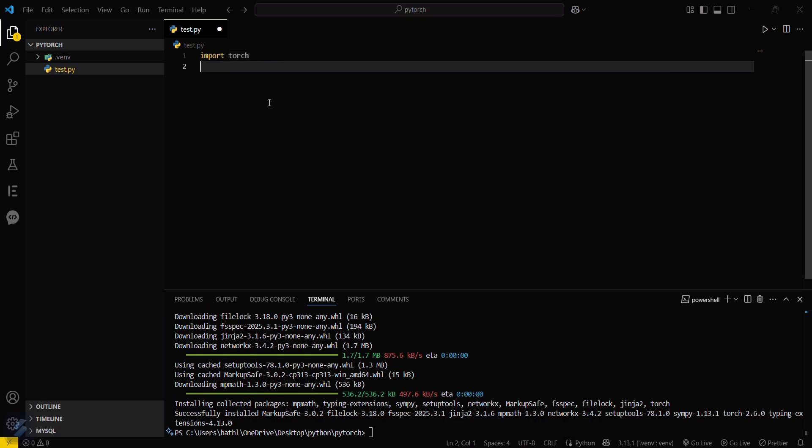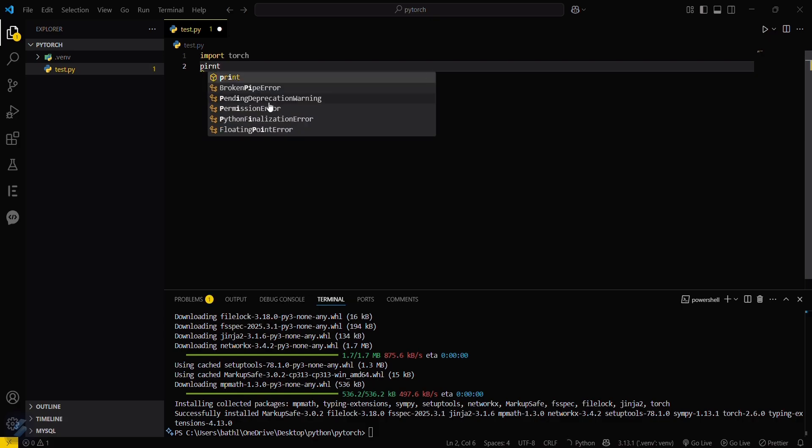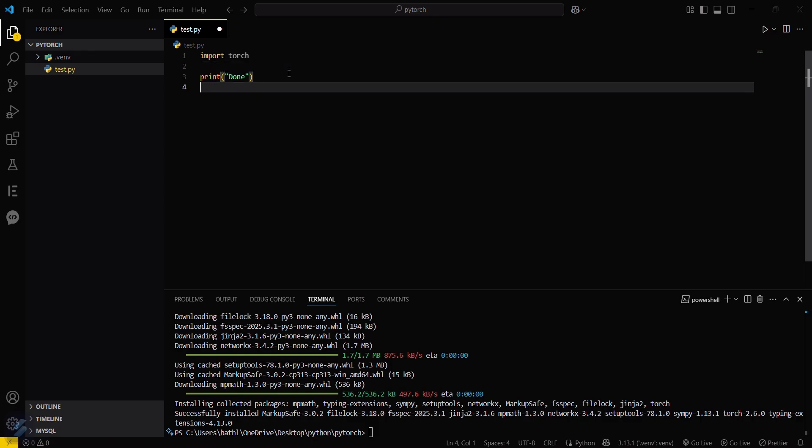Now if you want to check to make sure that it is successfully installed, just type a print statement here. Print and then simply type like done or something. So just save this.